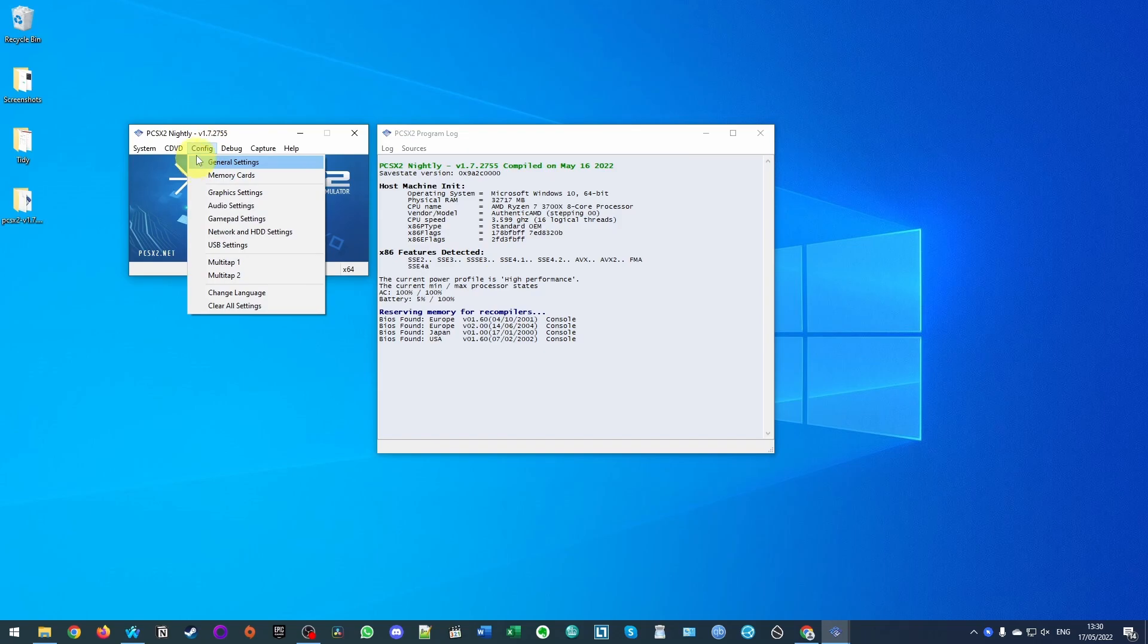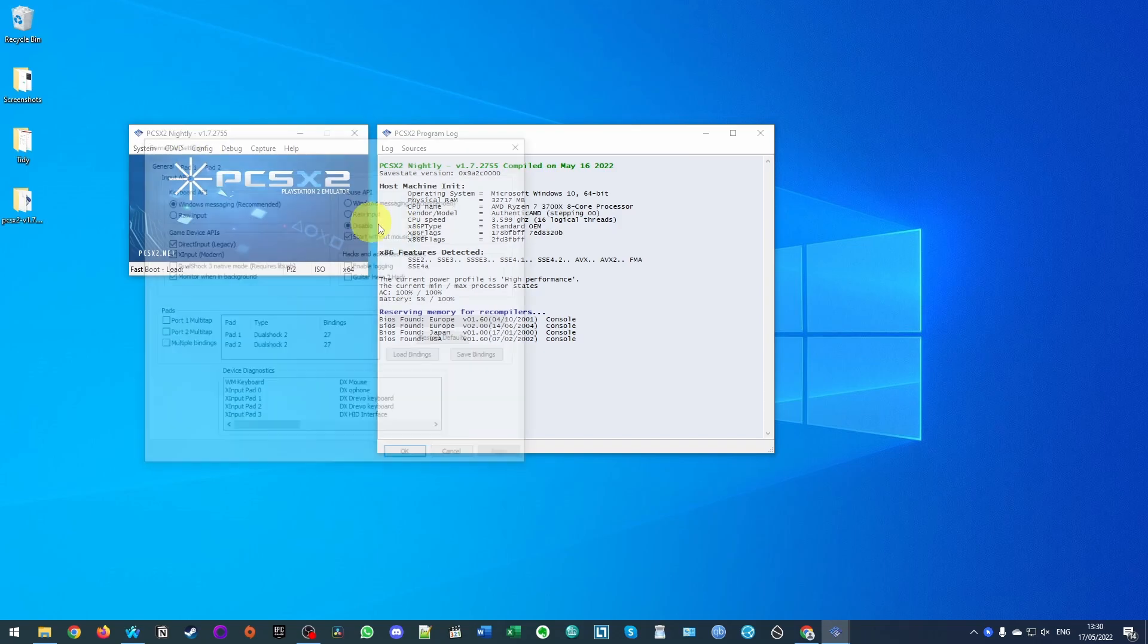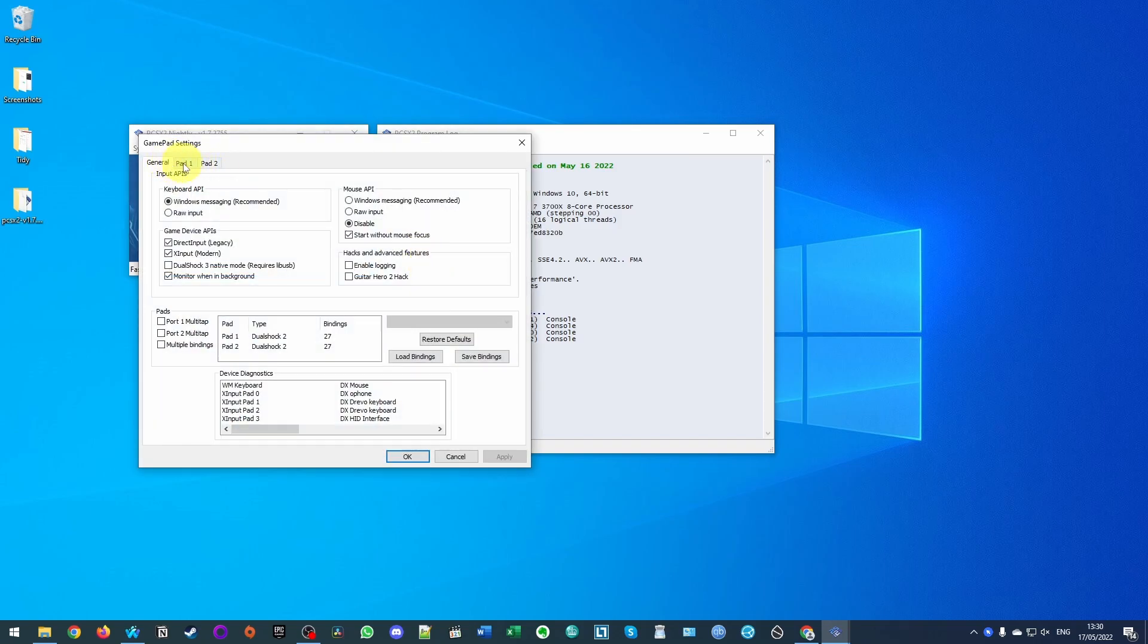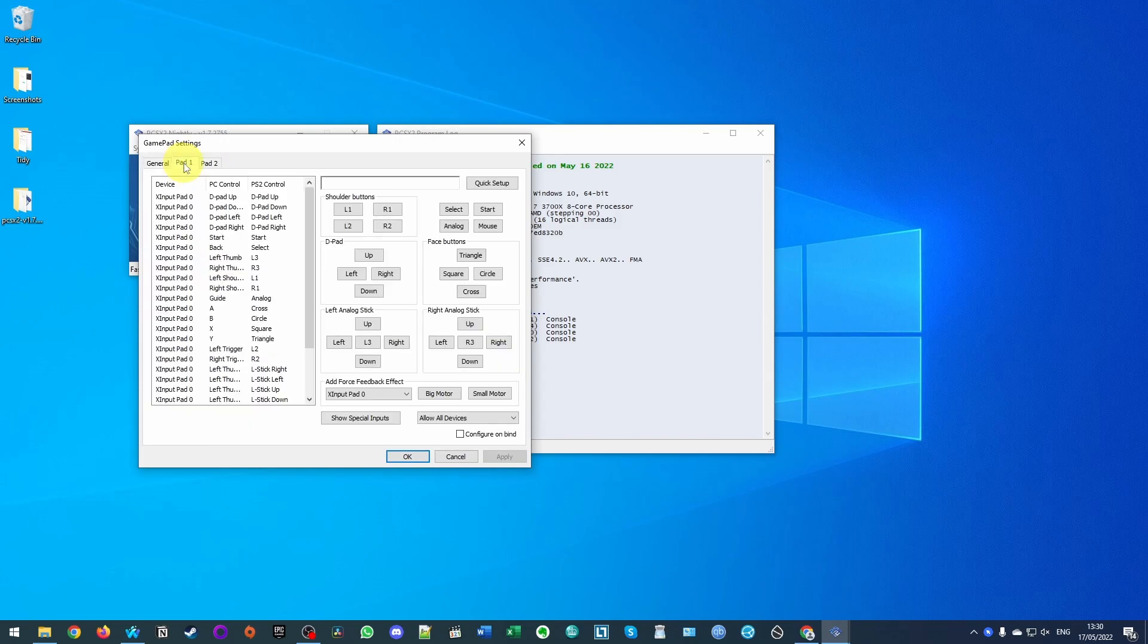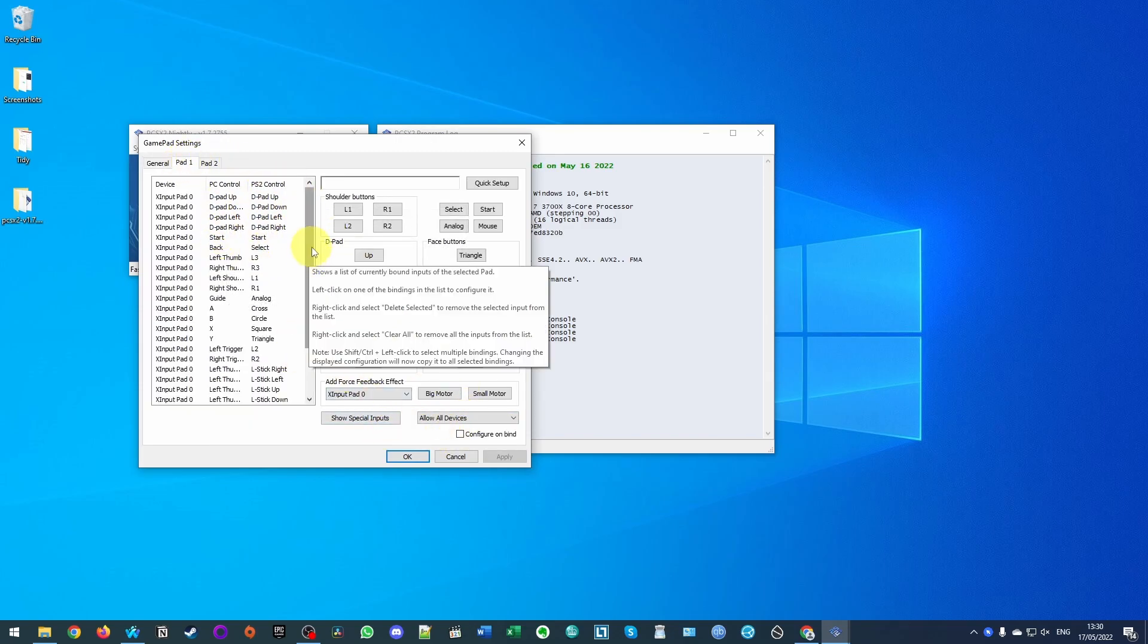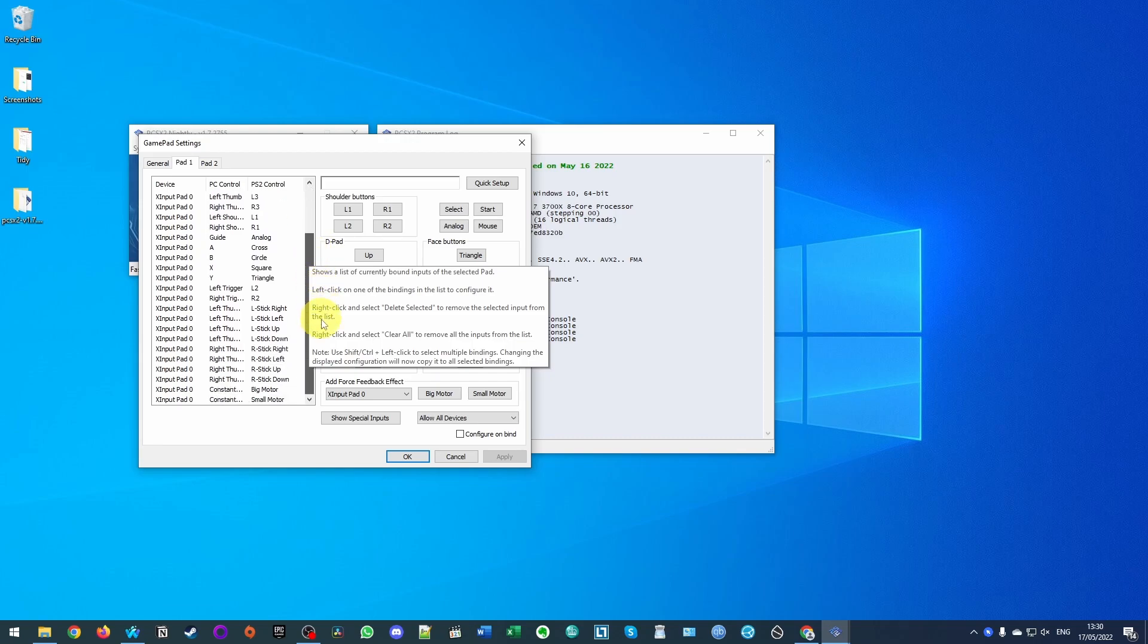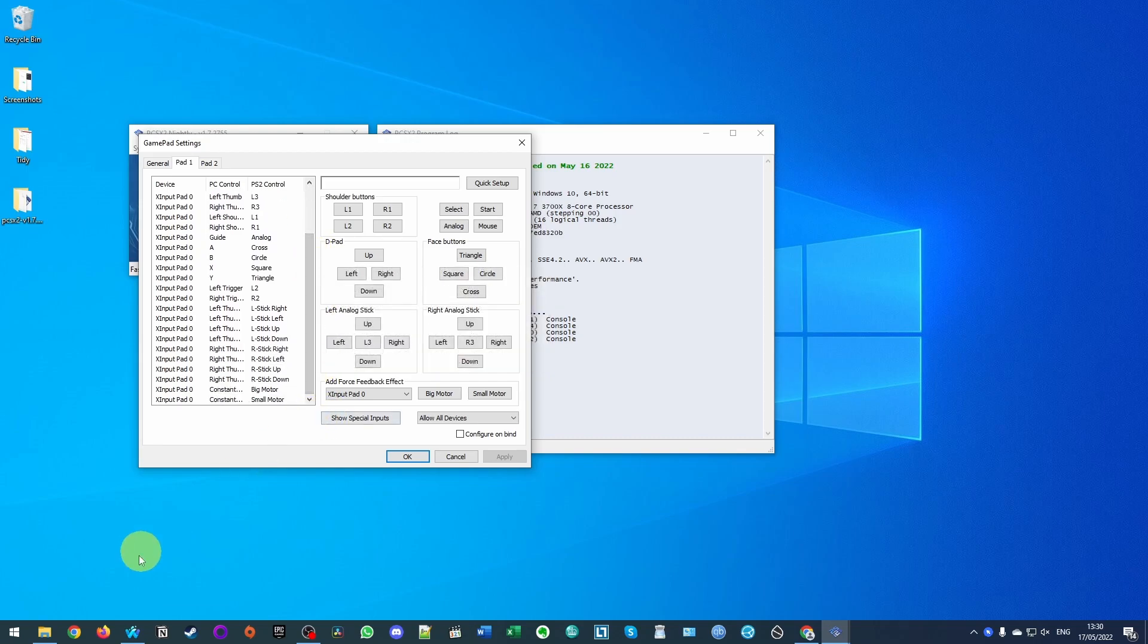So what I do recommend that you do is set up a gamepad. I'm going to go to the gamepad settings here and then I'm going to go to pad one and then I'm going to make sure that I set up my device correctly. So I have an Xbox One wireless controller attached and that's already picked up.